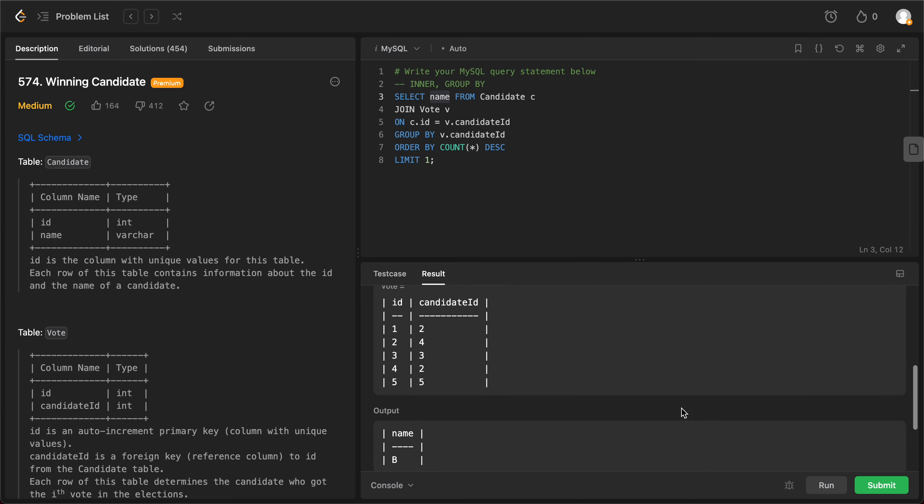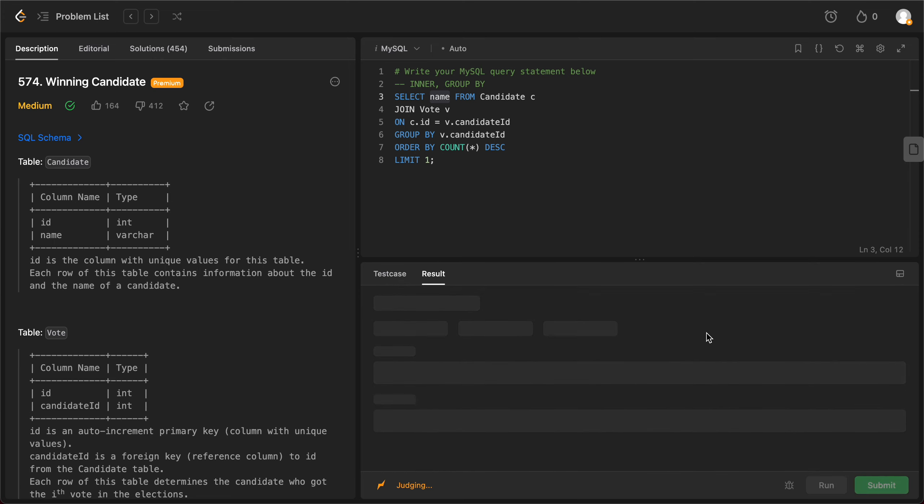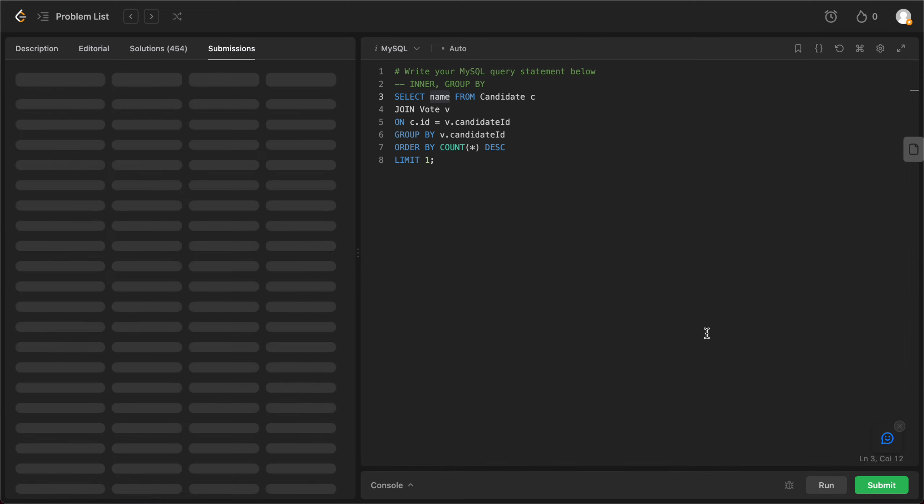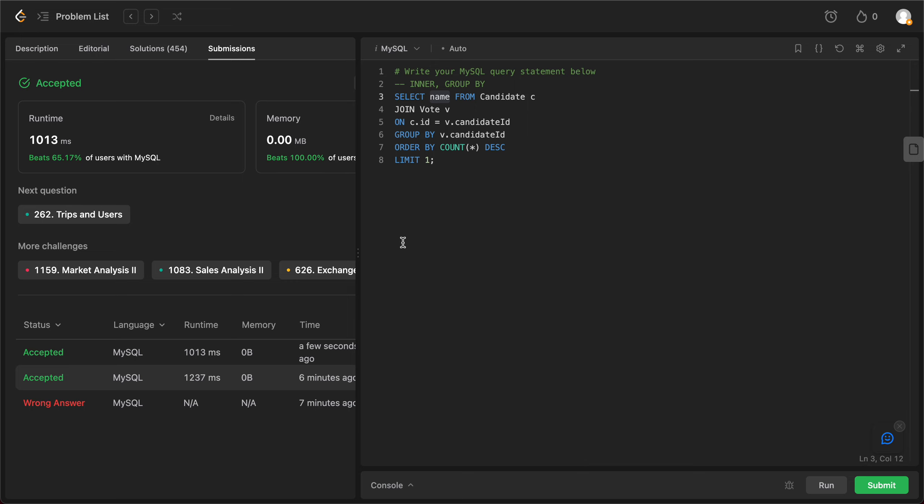So the first test case is okay. Everything else is okay as well. Awesome!